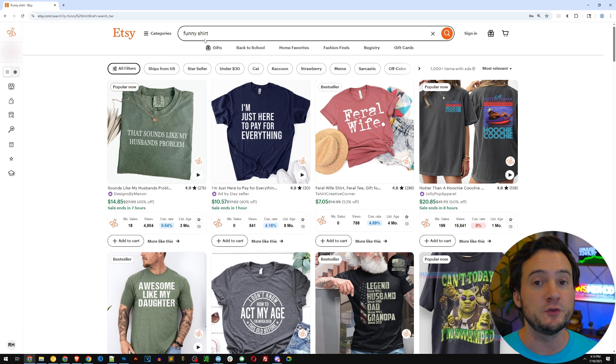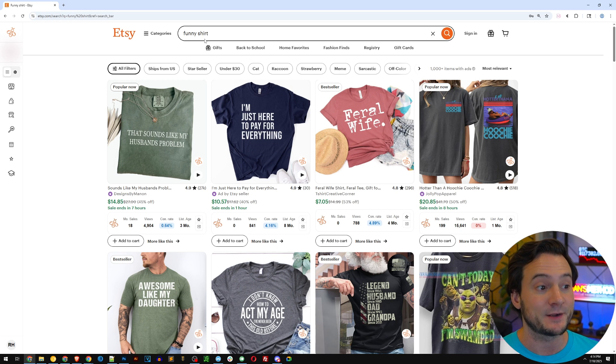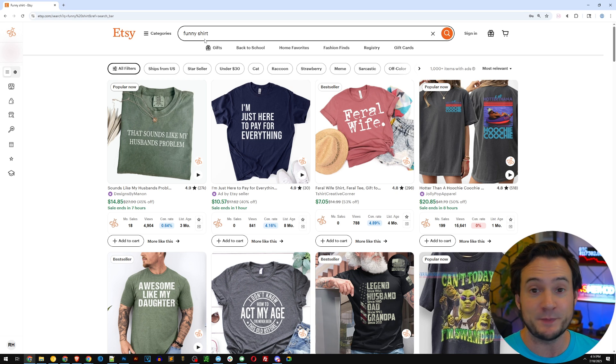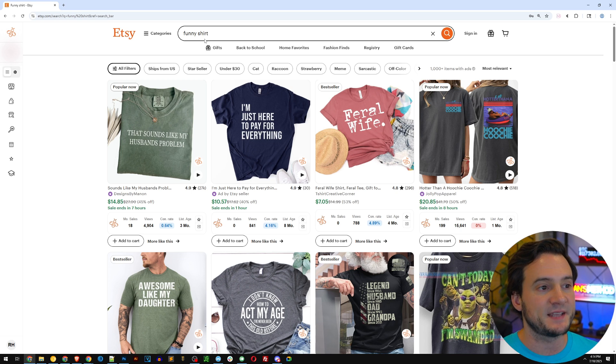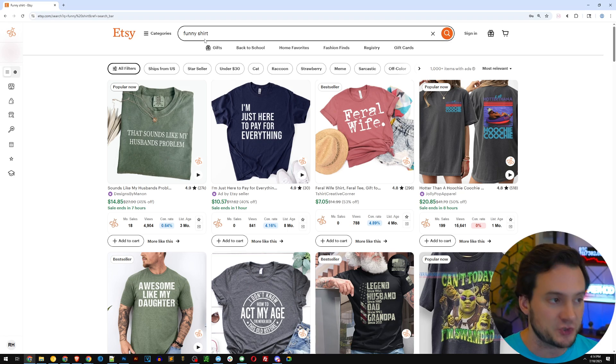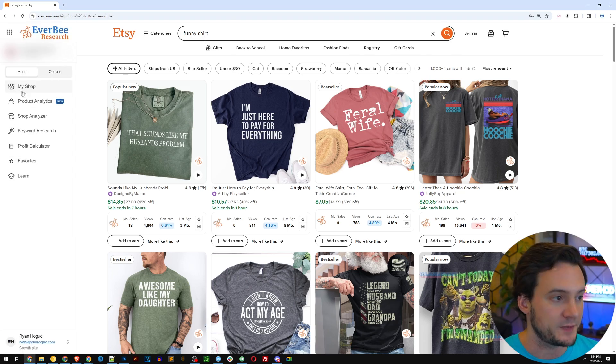And if you're using Printful or Printify, you have access to hundreds of different print-on-demand products in their catalogs. So pretty much pick anything else. I think you're just going to have an easier time. That being said, I searched for funny shirt. Now what I'm going to do is open up Everbee.